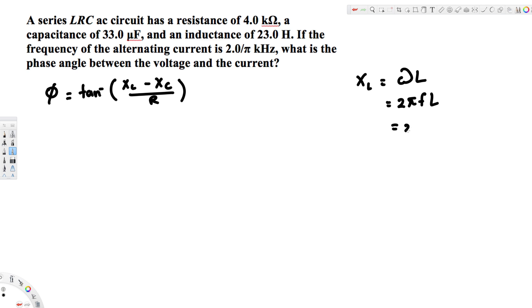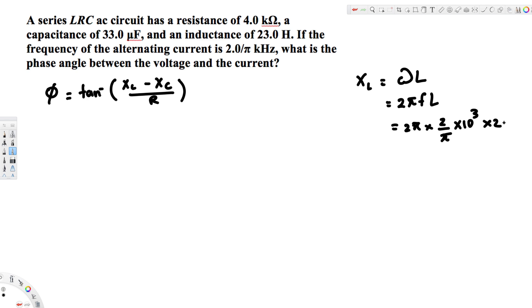Plugging in the values: 2π times the frequency (2/5 kilohertz = 2/5 × 10³ Hz) times the inductance of 23 henries. The 5s cancel, giving us 4 × 23 × 2 = 92,000 ohms for the inductive reactance.